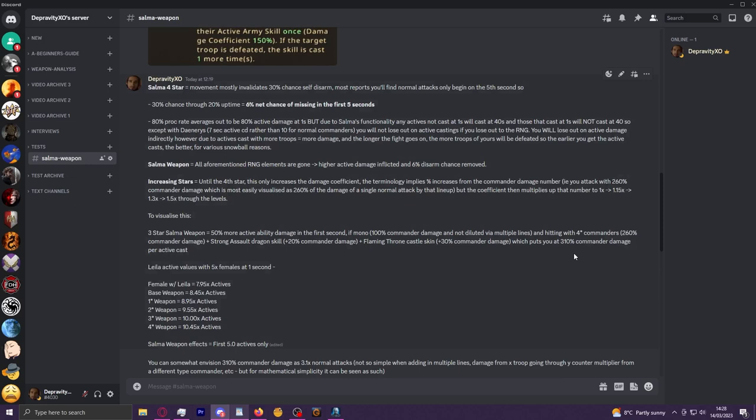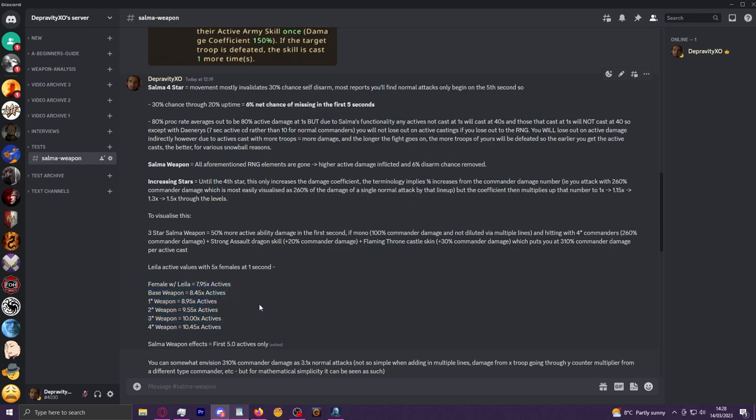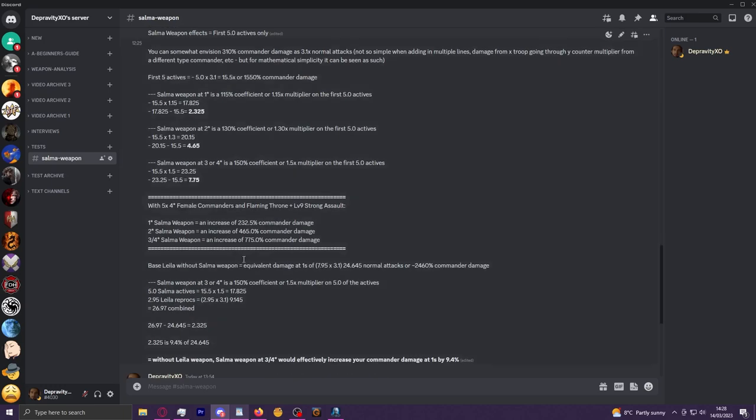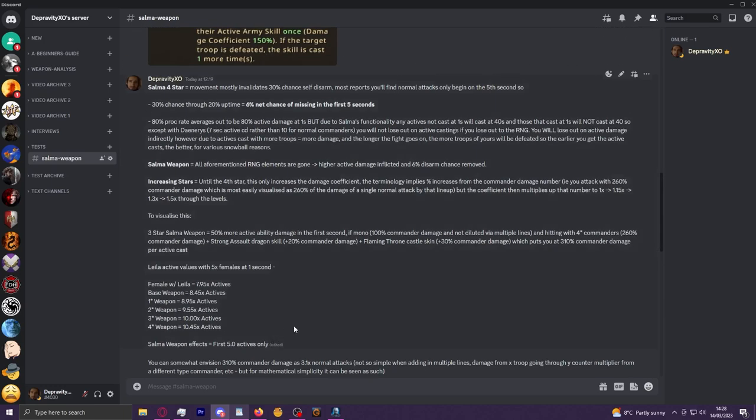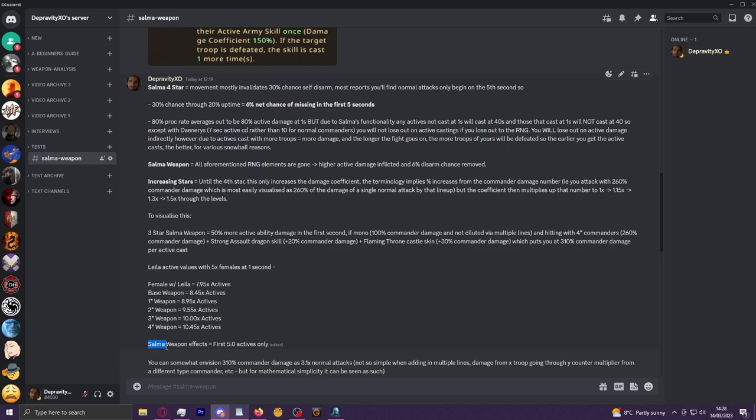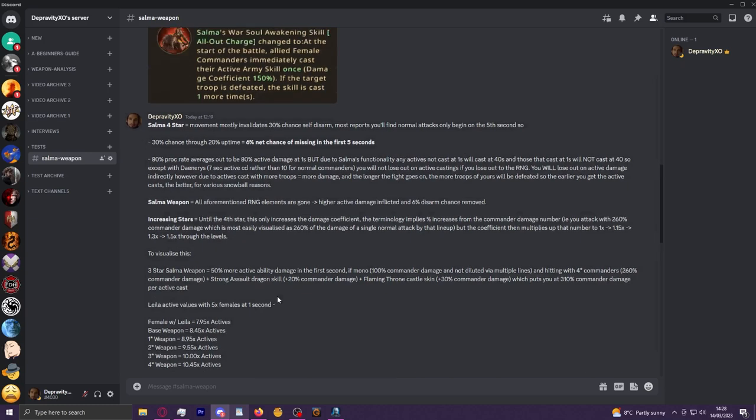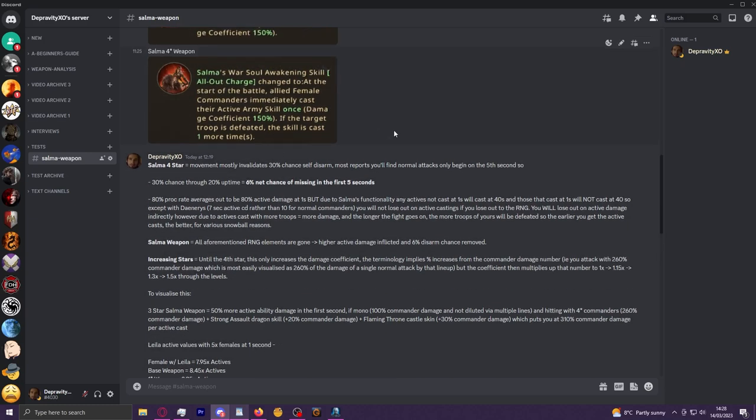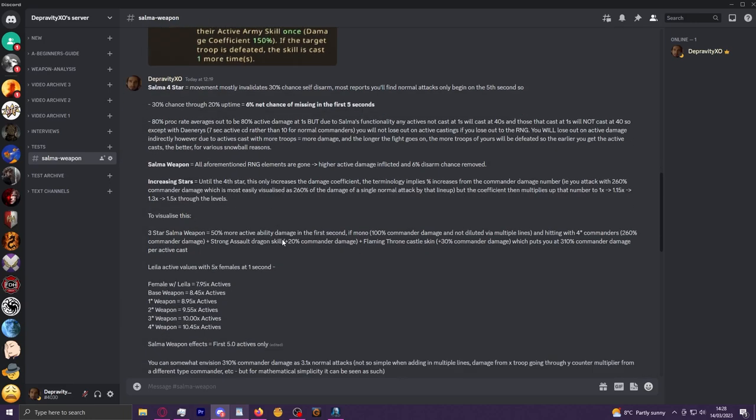But something to keep in mind again when doing this math is the Salma weapon modifier will only affect the Salma initial procs. When you proc it at one second and then Layla reprocs it, that will then be exempt from the additional damage coefficient. So as another means to help visualize this, you can sort of envision something like 310% commander damage as 3.1 normal attacks.